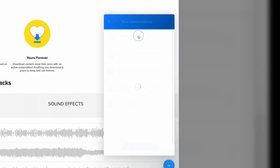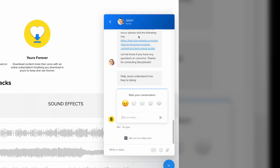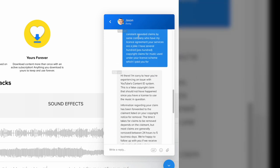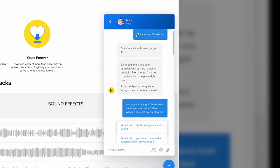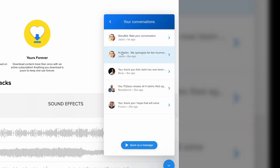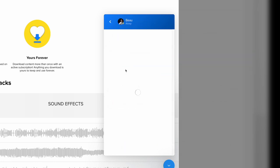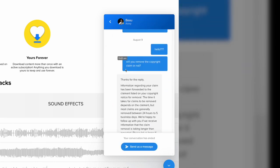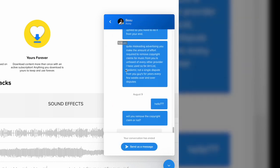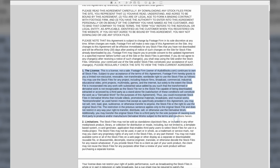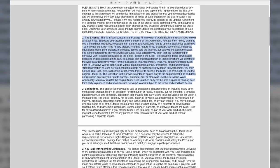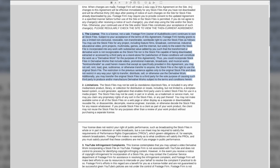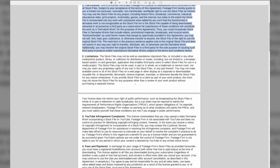I contacted Storyblocks on numerous occasions and they responded that they could not intervene or whitelist my channel anymore as I no longer have a subscription. I guess you know why I don't have a subscription any longer. They referred me to their license agreement and said that I need to file the dispute with YouTube myself, which is what I have been doing for years.